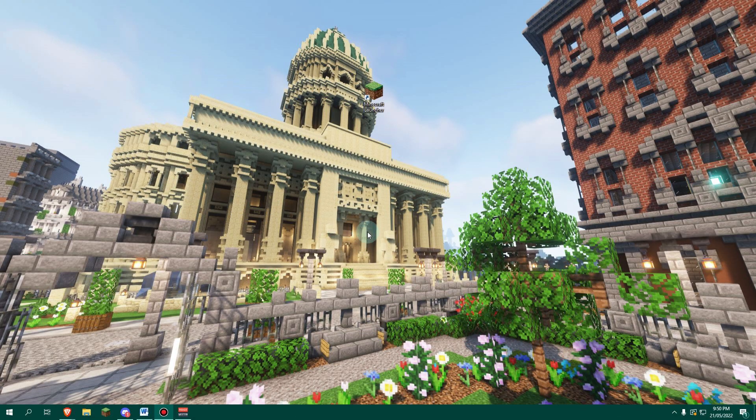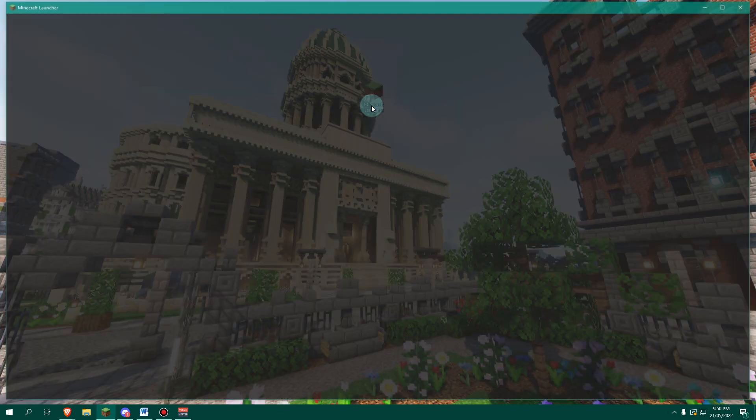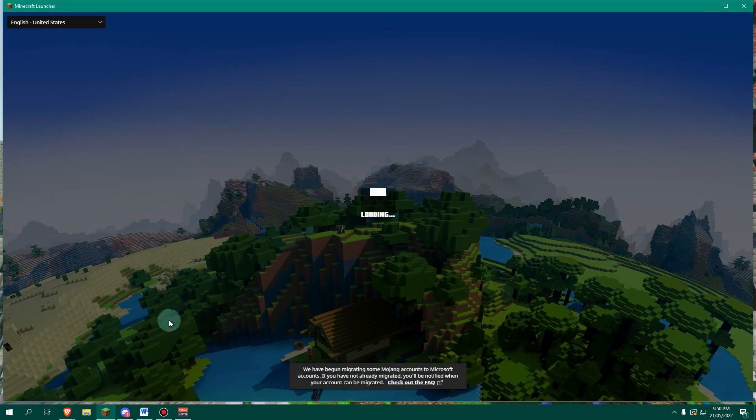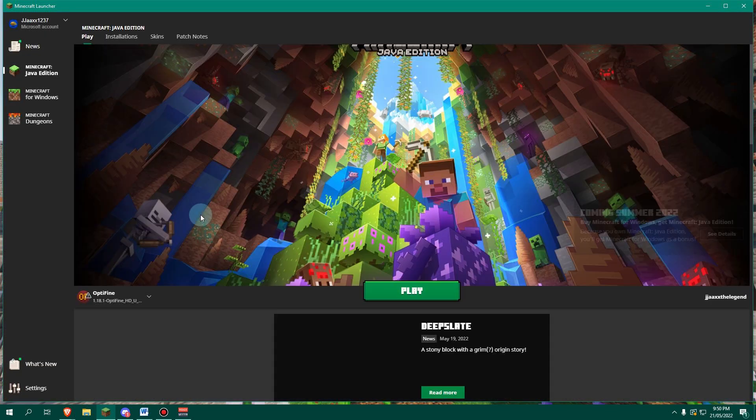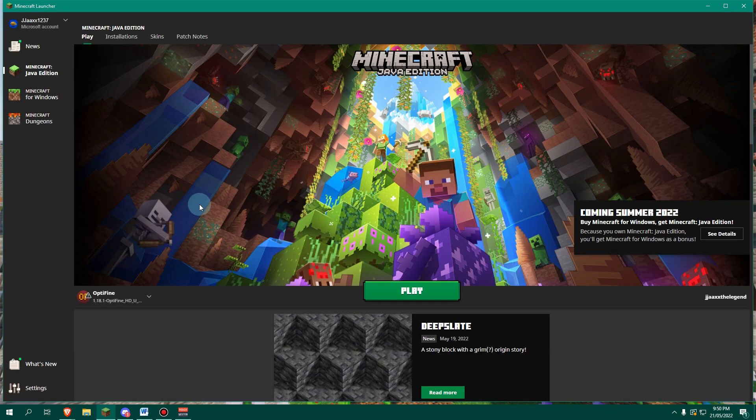Okay, to start, we want to open up our Minecraft launcher as we normally would. Just do this by clicking on your shortcut, or on your taskbar down here where your Minecraft is, or however you open up your Minecraft launcher, and you should be presented with a screen that looks like this.